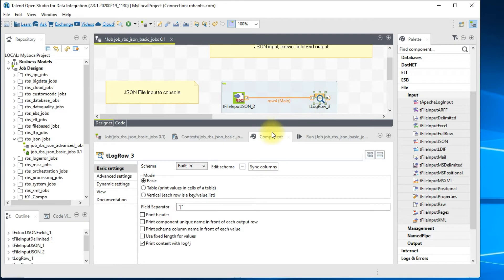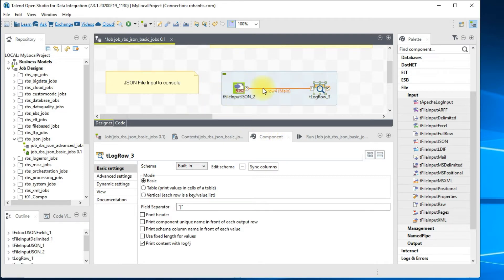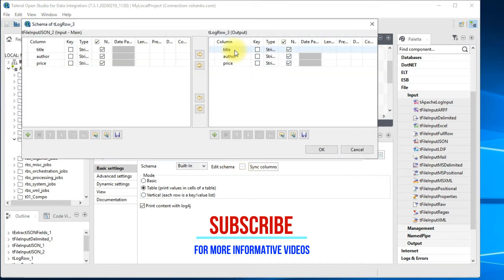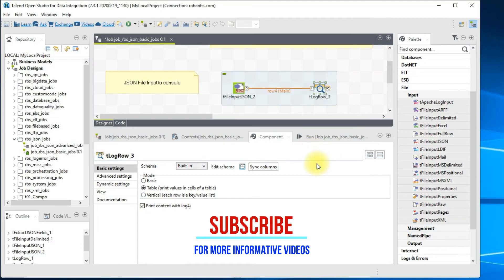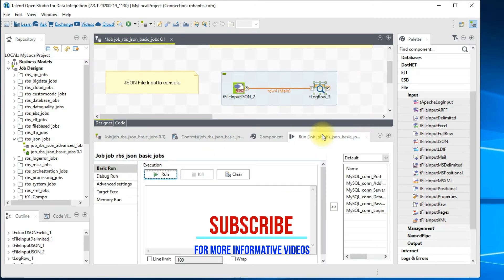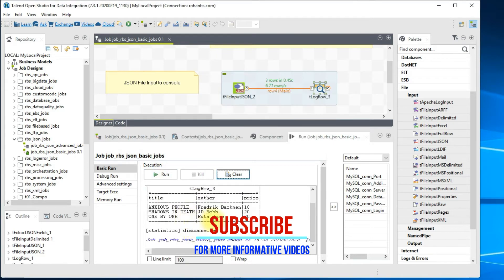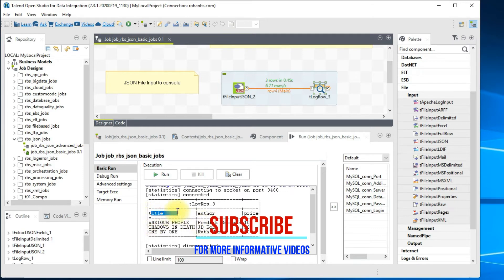tLogRow will print all three columns coming from our input schema. Let's create a table view so it's easy to read. The schema shows title, author, and price. Click Run. As you can see, we have title, author, and price — all three records are successfully retrieved from the JSON input file and displayed on the console.